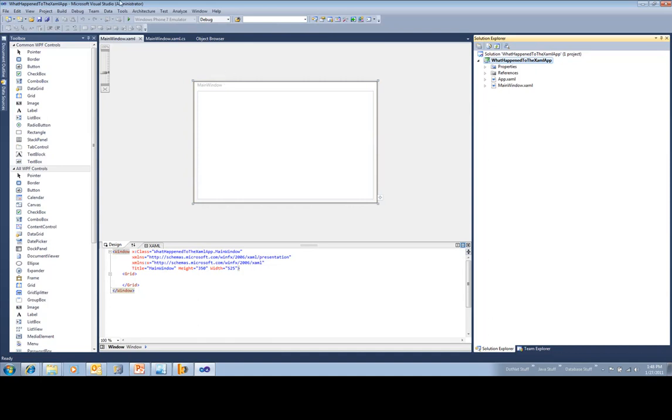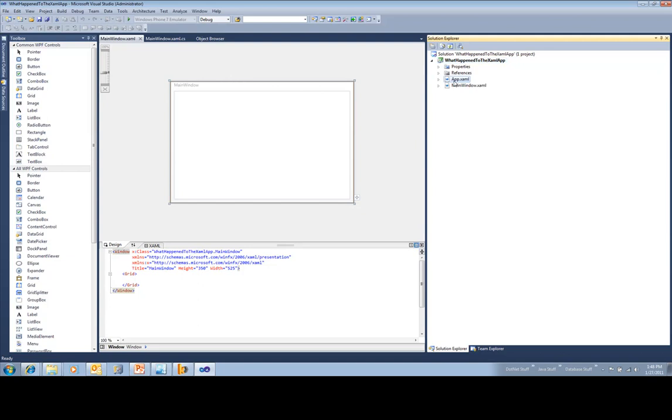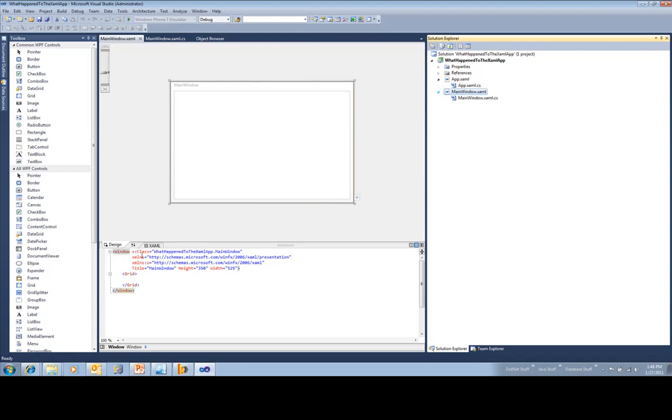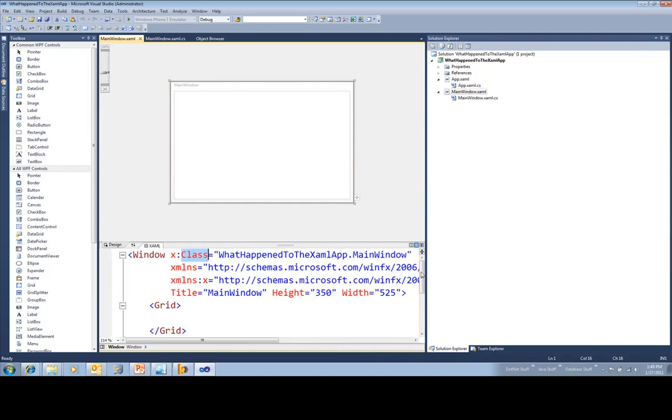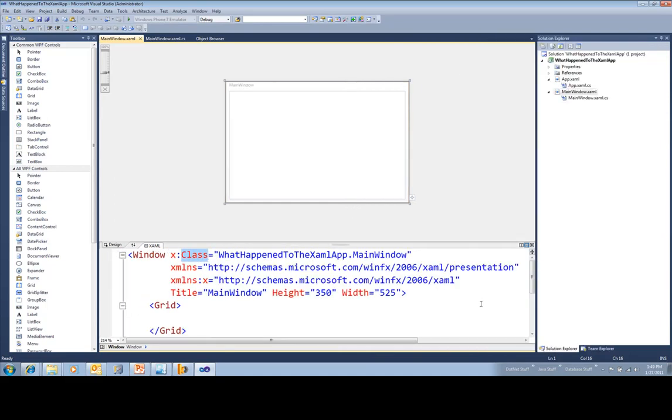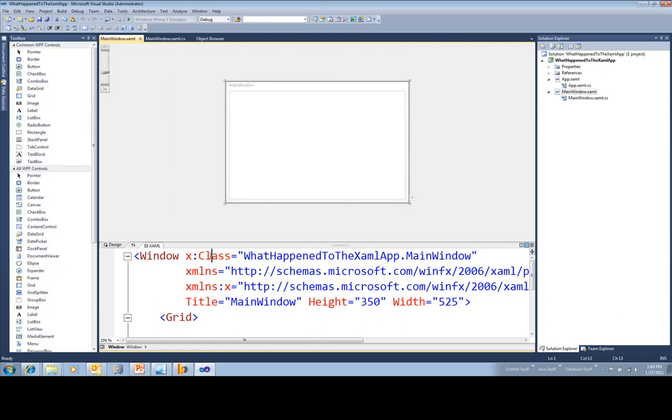Let's just look at what we get through this code file approach. So over here in my Solution Explorer, you'll see that I have an application and a main window. But behind each one of the XAML files is a relative code file. If I were to look at mainwindow.xaml, that's what I'm seeing displayed in my editor. In the markup, let me just go ahead and zoom that in for you.